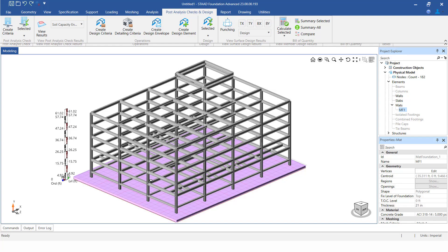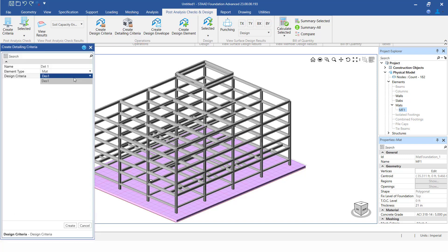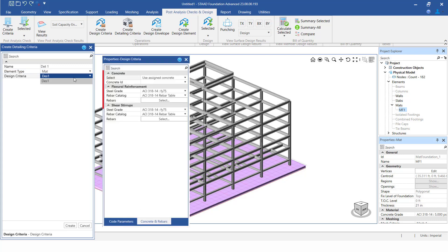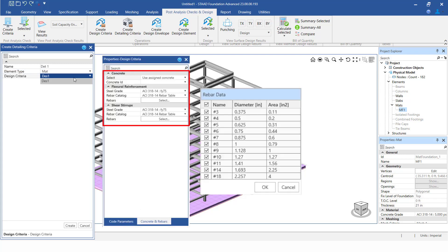The first step is to create the detailing criteria. Each detailing criteria needs to be associated with the defined design criteria in the project. This is because the diameter information, spacing information, and other such related data for the mat will be available from the design itself.